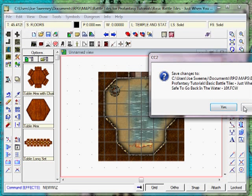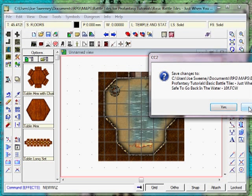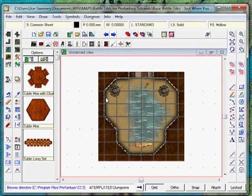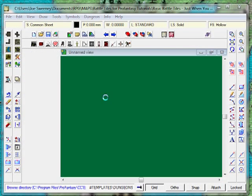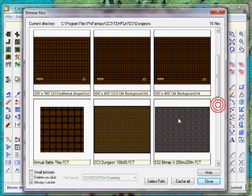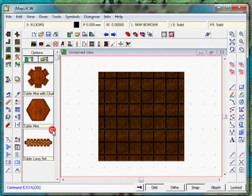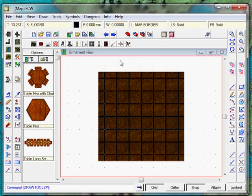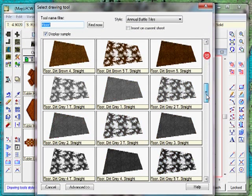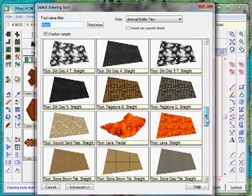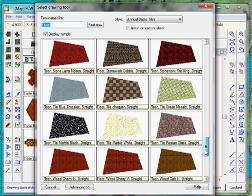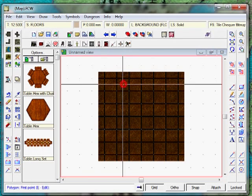Start by creating a new map, dungeons, predefined template and of course we'll be selecting the annual battle tiles. Here's our new map area. So let's start by clicking on a basic floor by using the floor tool and I'm going to select a very generic floor. Let's just use in this case, the checkered floor.